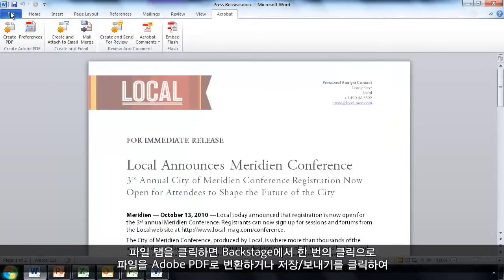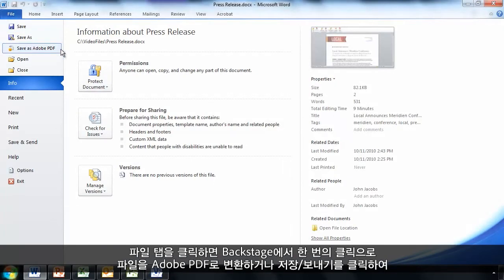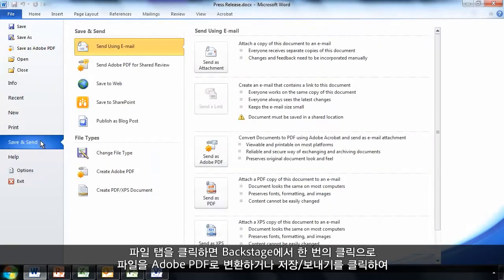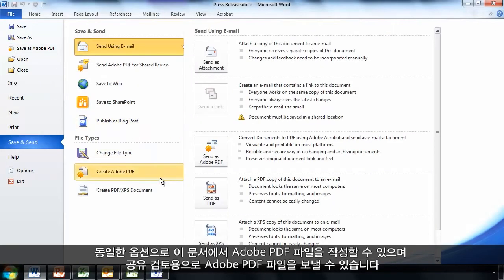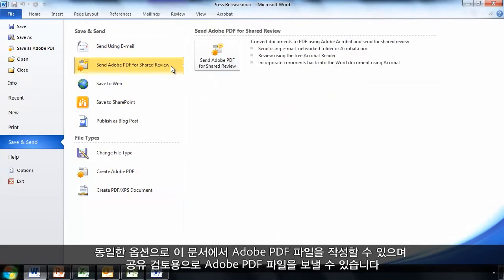I can also click on the File tab to access the Backstage. And from here with a single click, I can convert my file to an Adobe PDF. Or if I click on Save and Send, I can access the same options to create an Adobe PDF file from this document or send an Adobe PDF file out for shared review.